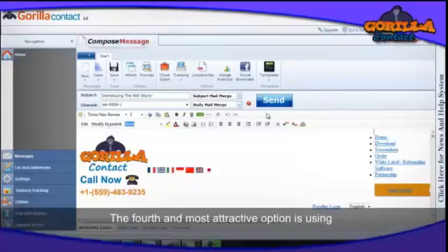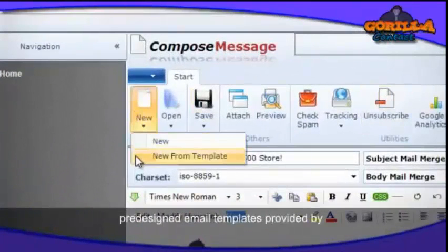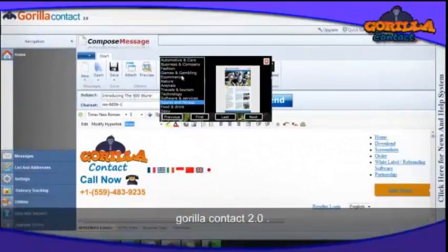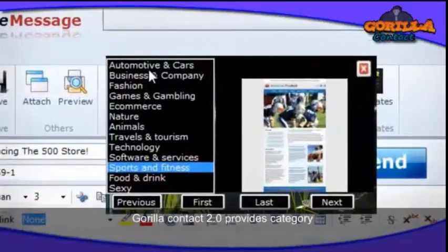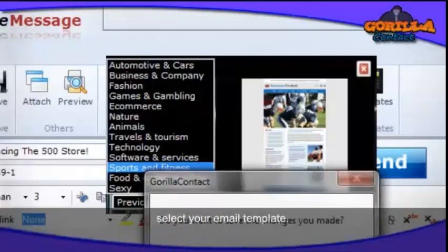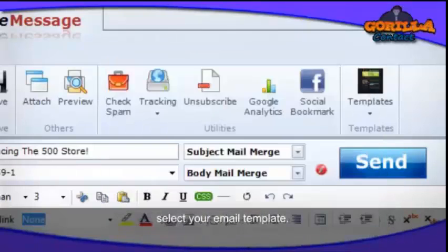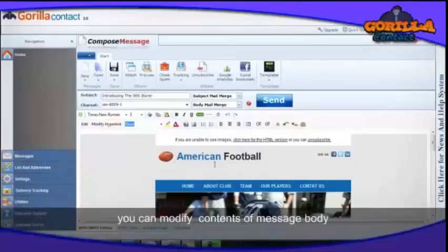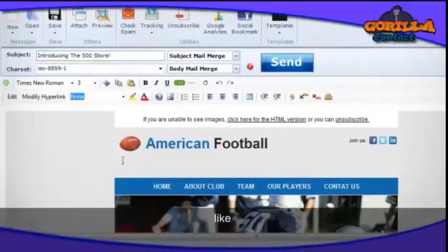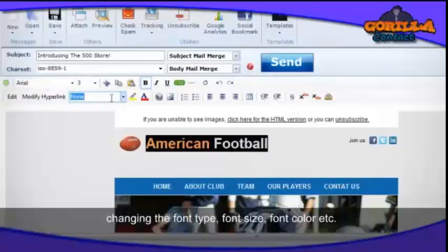The fourth and most attractive option is using predefined email templates provided by Guerrilla Contact 2.0. Guerrilla Contact 2.0 provides a category-wise list of email templates. Select a category, then select the email template. In all four options, you can modify the contents of the message body using various editor options like changing font type, font color, and font size.